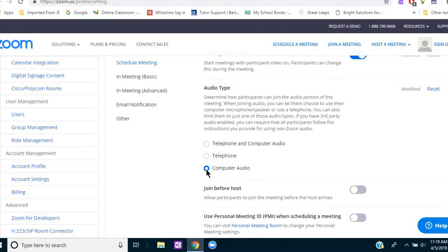Then under audio type, it's important to pre-select computer audio simply because if you don't, every time you sign on or your student signs on, it will ask you what kind of audio you want to use.